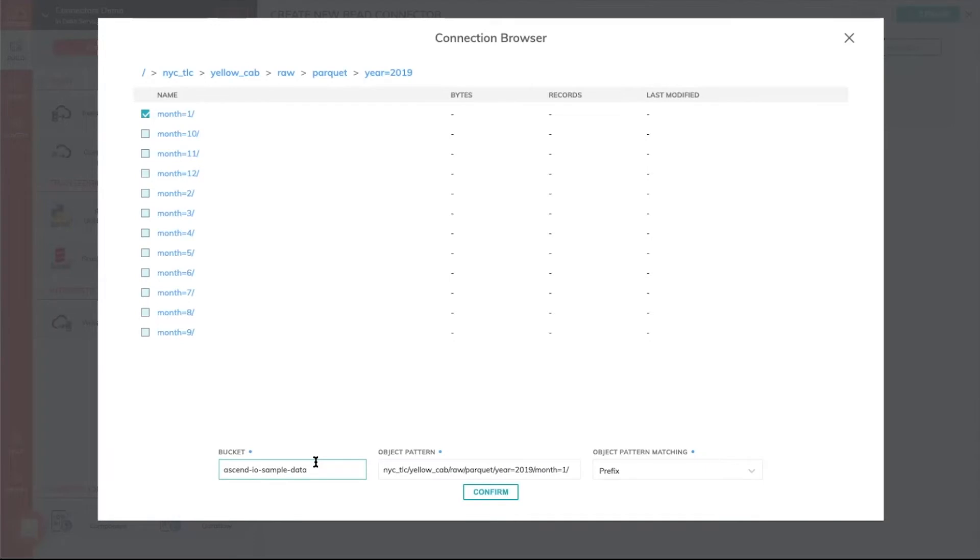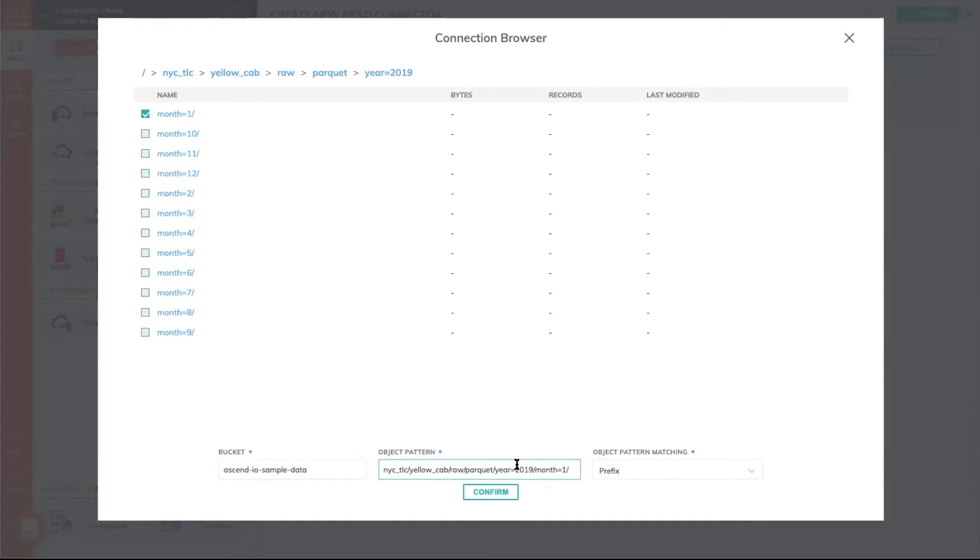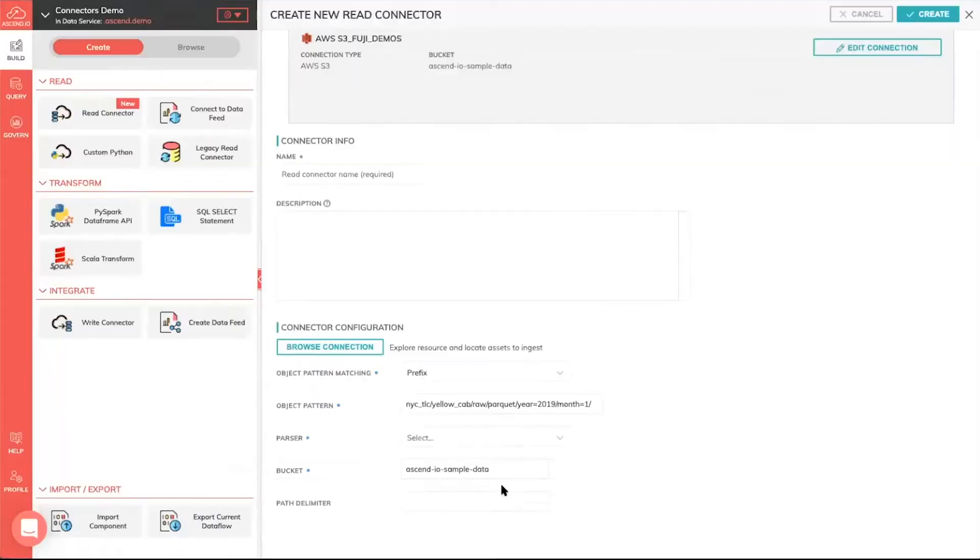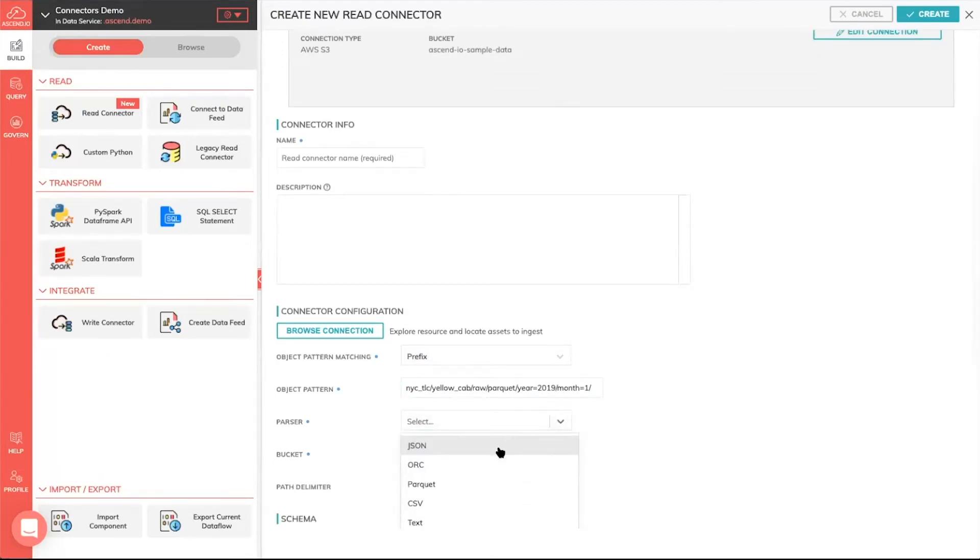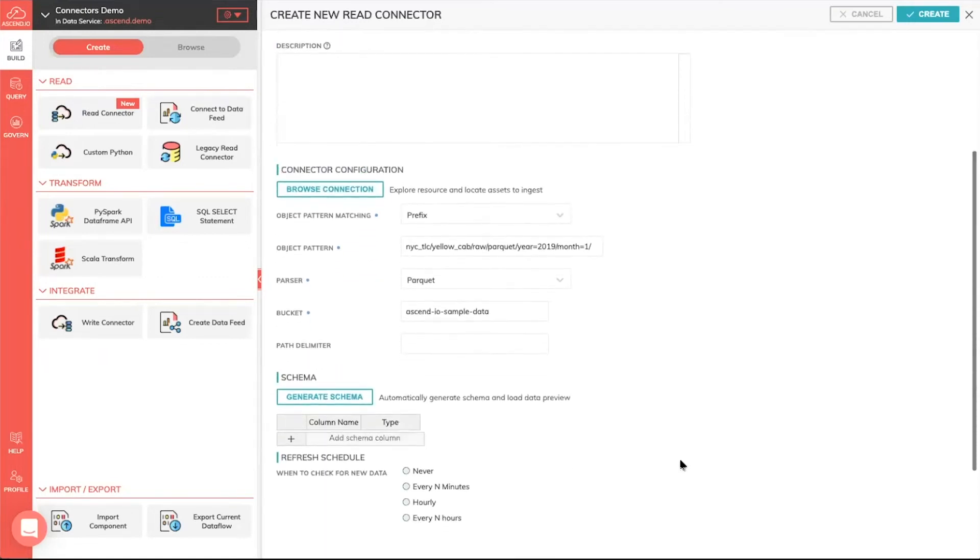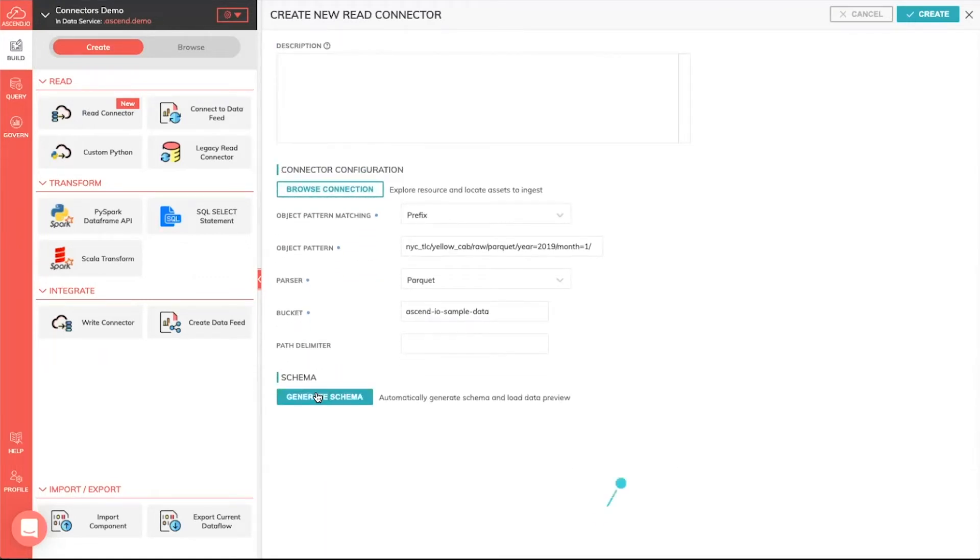One of the things you'll notice here is tied to this connection browser is we now autofill the information for you. I didn't have to go in and specify the bucket name or the pattern or the prefix. The connection browser just simply gives us all that information, autofills that for us, and you'll see it actually autofilled in here. Now, all I need to do is pick a particular file format, since I know it's parquet, and ask Ascend to automatically generate a schema for me.